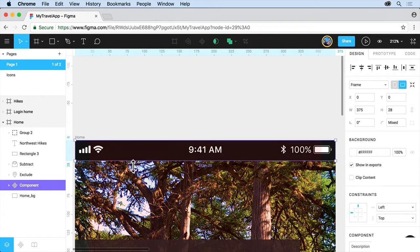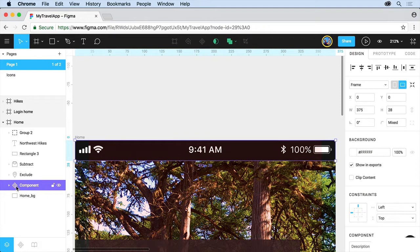It's now purple which means it's the master component. You can see the icon over here which tells you that.